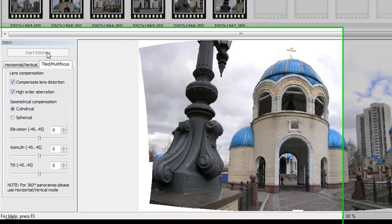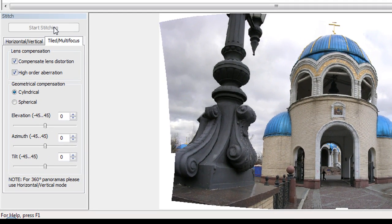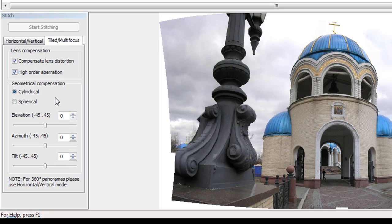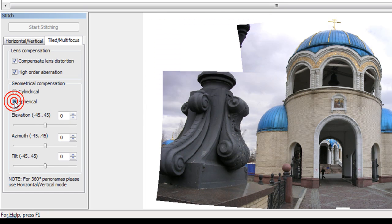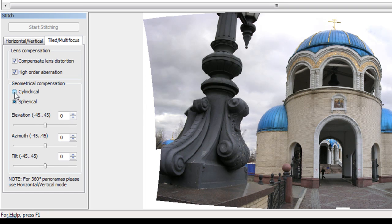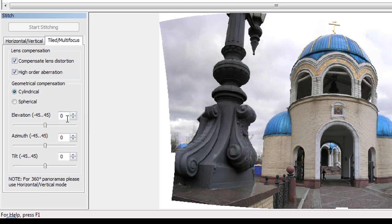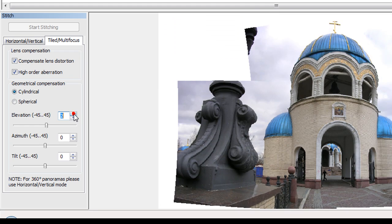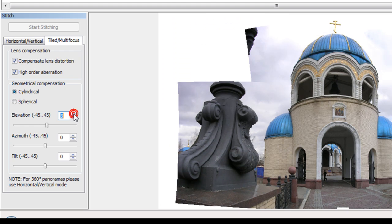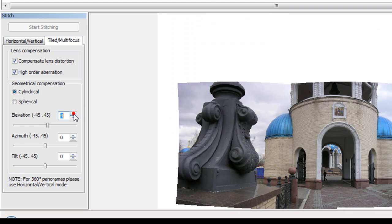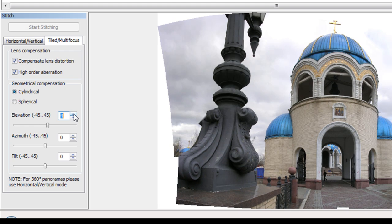Set parameters in Geometrical Compensation group. Feel free to play with them until you will be satisfied with result. In this case I will choose Cylindrical Compensation. Set up Elevation to 10. Leave Azimuth and tilt at 0.